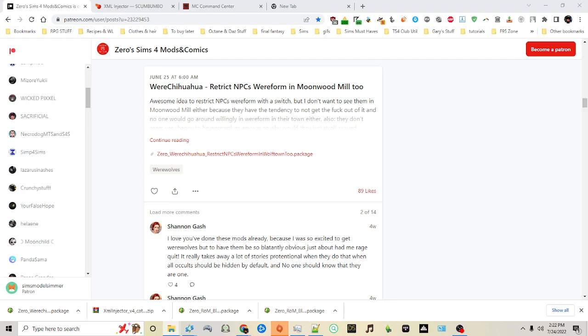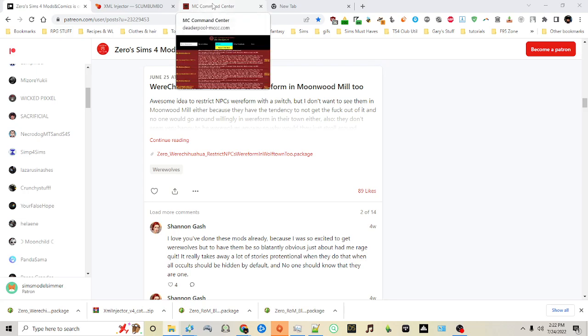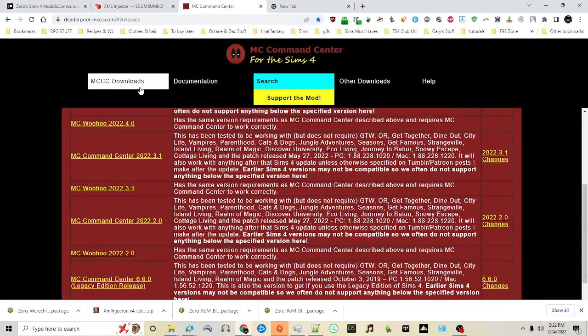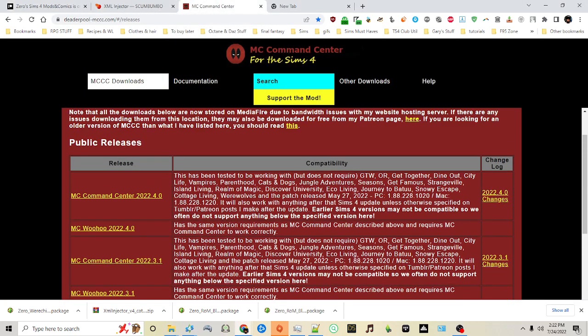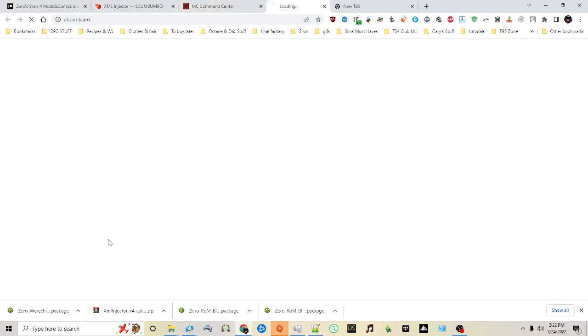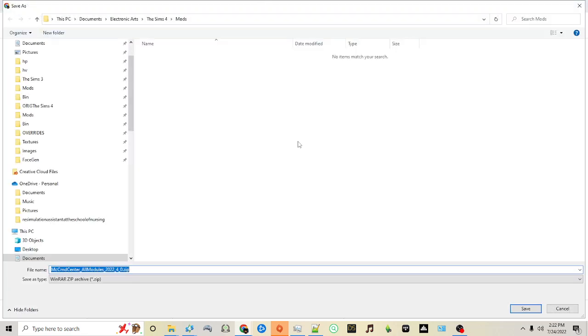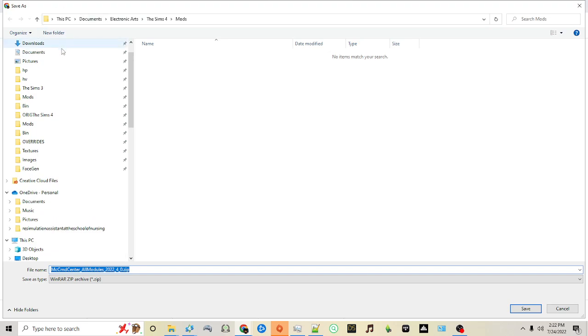If you're downloading a script file, such as MC Command Center, which is a collection of script files and package files, when you click download and you pick where you're going to save your file, you don't want to save it in your mods folder. Very important. You want to either save it in a documents folder, downloads folder, or another place where you know all of your files that you're going to use are located.